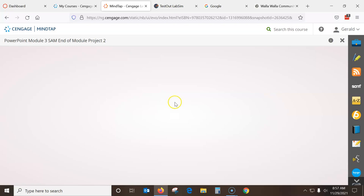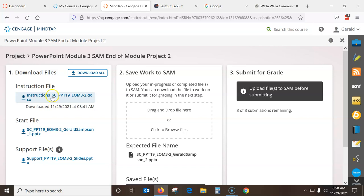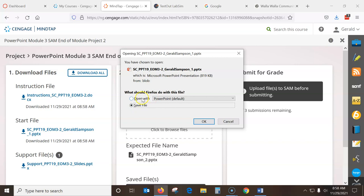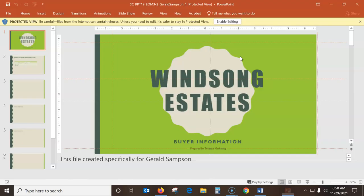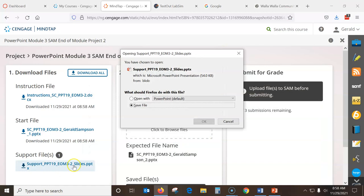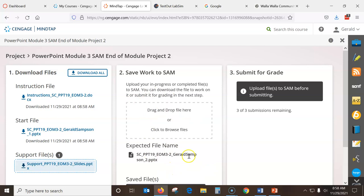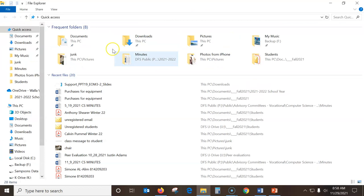I want to do PowerPoint Module 3 and the module project. As always, I print out the instructions. I'll open the instructions and slide them to my other screen. I need the start file - I'll open this one and download this one. It's going to go into my downloads, but I like to keep a folder where everything is, so I'll go into my file explorer.